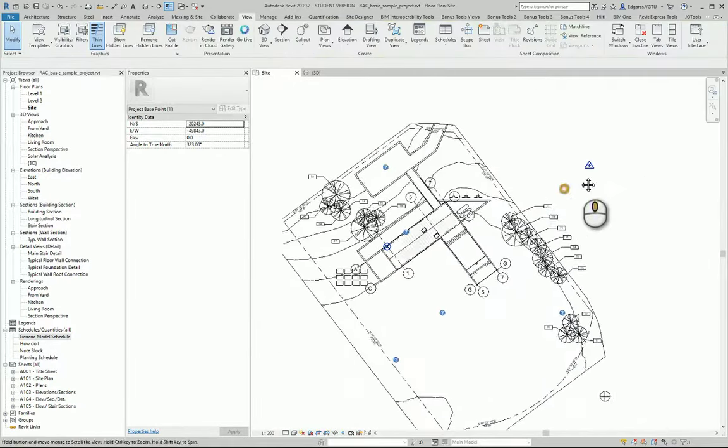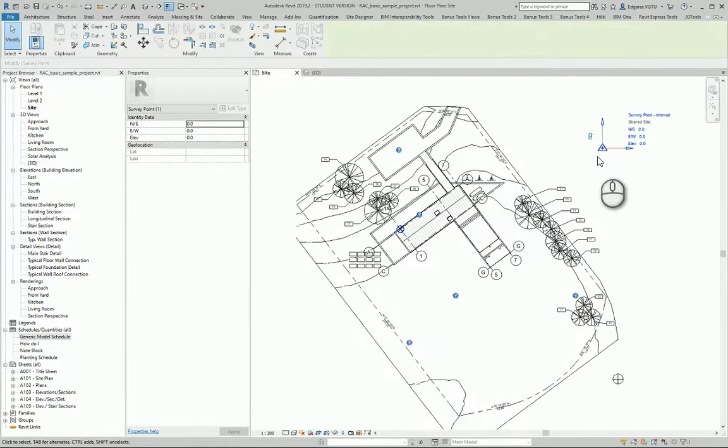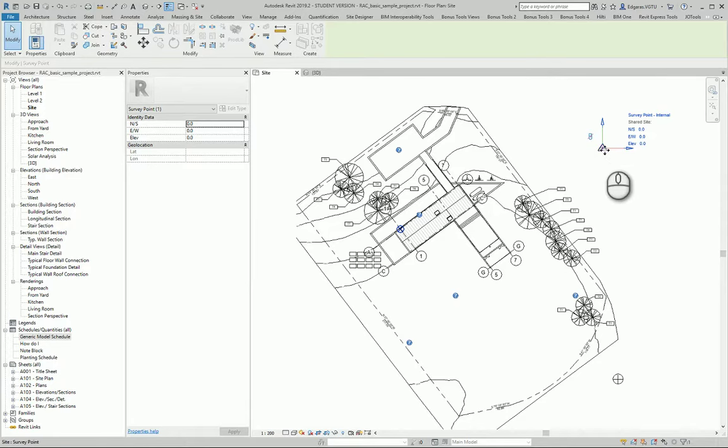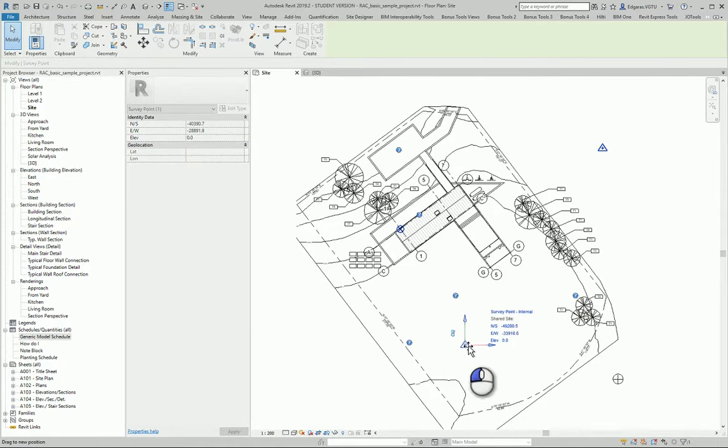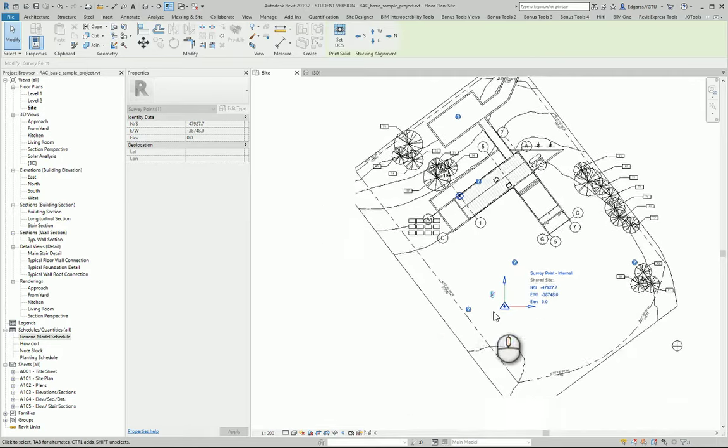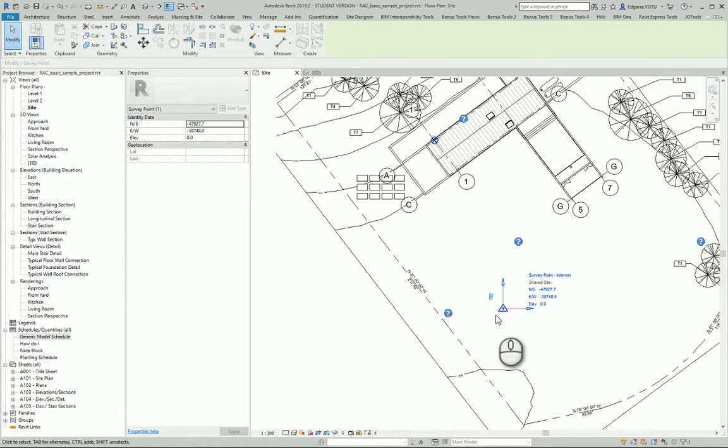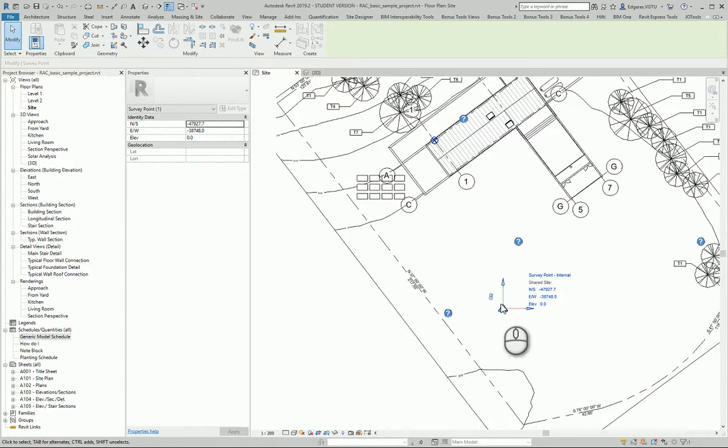The survey point should be in location somewhere in your survey plan. It represents the surveyor point mark which has exact coordinates and exact dimensions and it is connected with local area coordinate systems.